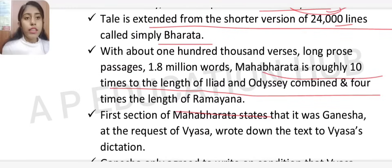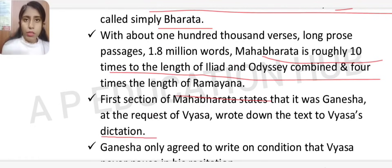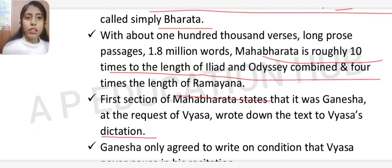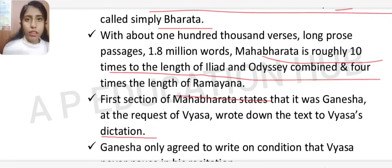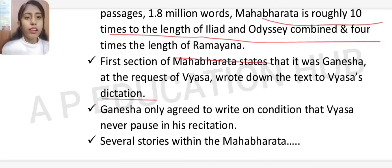The first section of the Mahabharata states that it was Ganesha who, at the request of Vyasa, wrote down the text to Vyasa's dictation. Vyasa narrated it and Lord Ganesha wrote it down. Lord Ganesha agreed to write only on the condition that Vyasa never paused in his recitation.